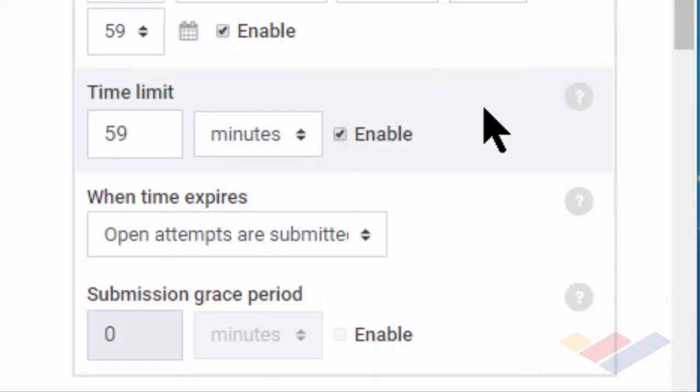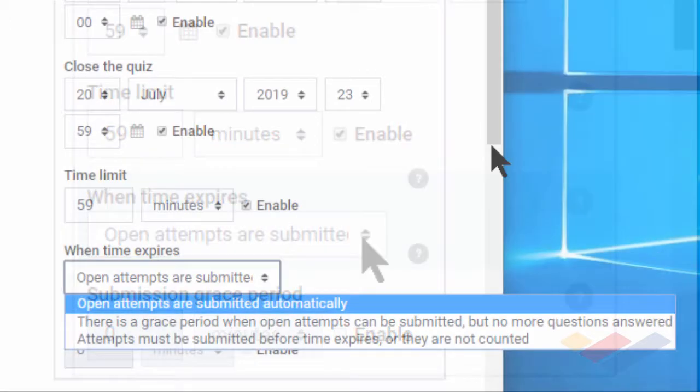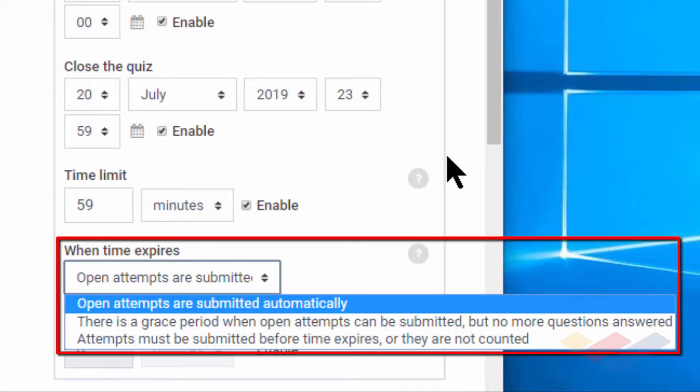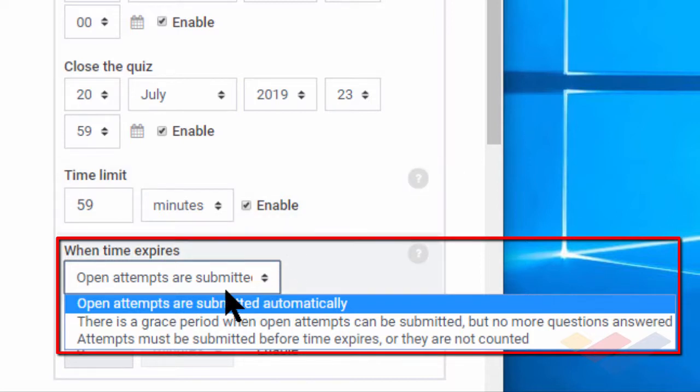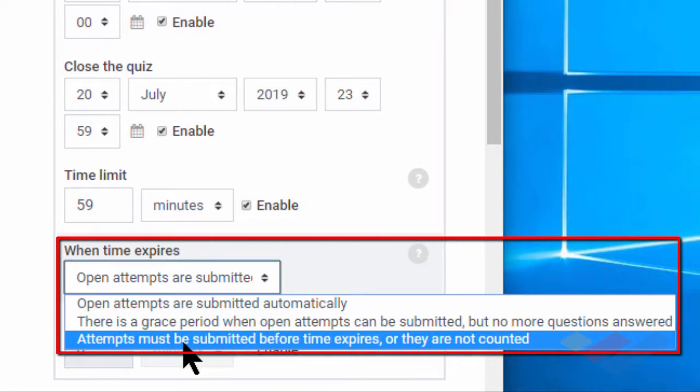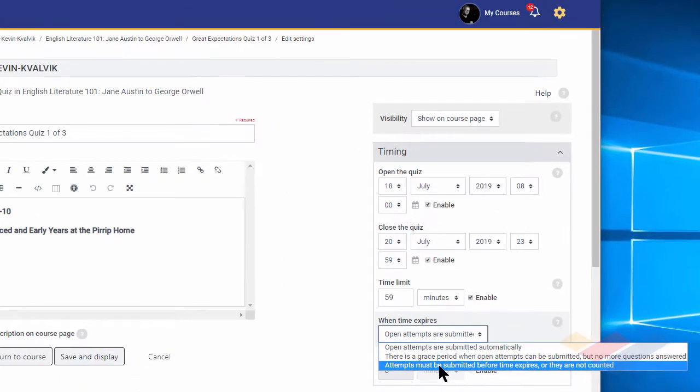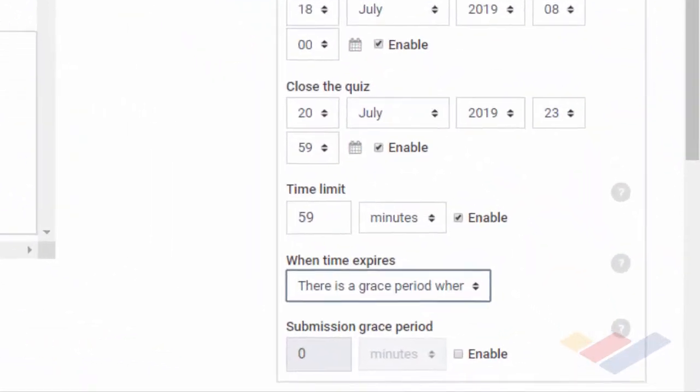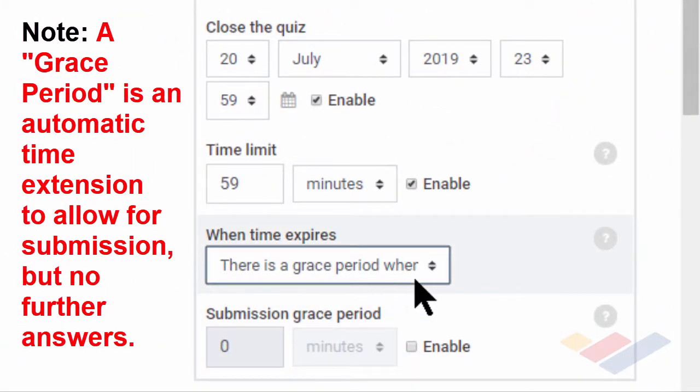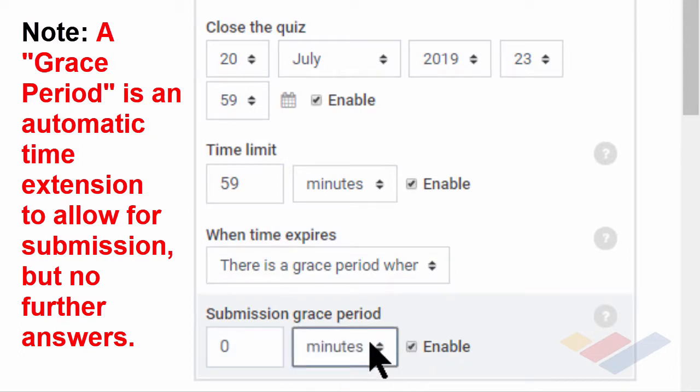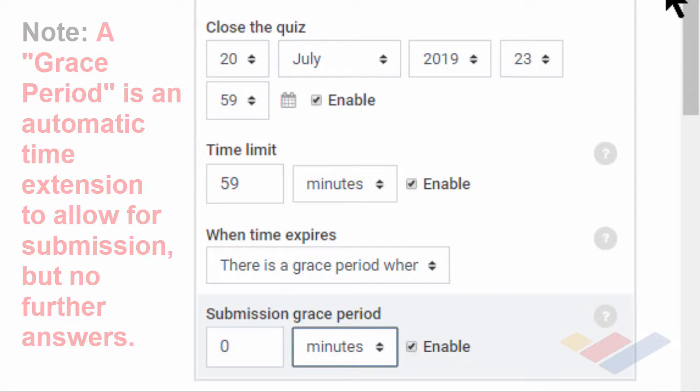Since I've given them 59 minutes, there's a chance that they may not finish before that 59 minutes is up, and then I have some options to do when time expires. There are three options. Open attempts are submitted automatically, so as that time expires, their attempt is submitted, and they can do no more with it. Or there's a grace period when an open attempt can be submitted, but they can't answer more questions after that time has elapsed. And then lastly, attempts have to be submitted before the time expires, or they're not counted, and clearly the selection is up to the instructor. If one indicates there will be a grace period, they can then determine how long that grace period will be themselves. And those are the basics of timing.